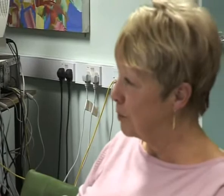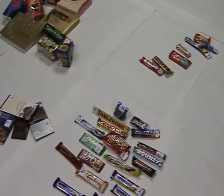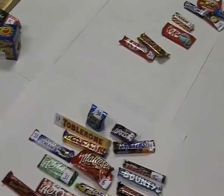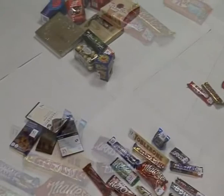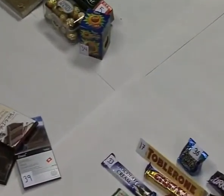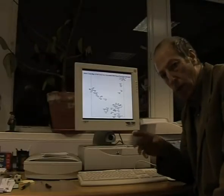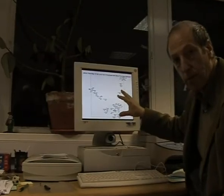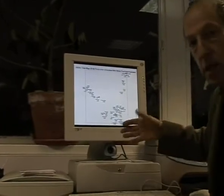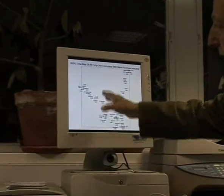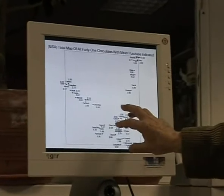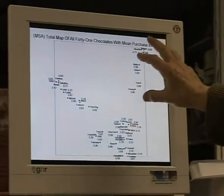From the combination of the computer output and the comments from participants, we can identify how the consumer's conceptions work and where there may be opportunities for new products. So we end up with a map of people's conceptualizations of the chocolates. What this shows in this particular example is that we have a set of products here that are really rather distinct from another group over here, and distinct again from a third group.